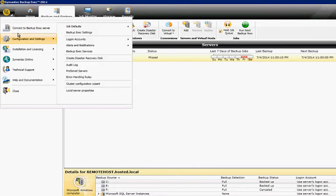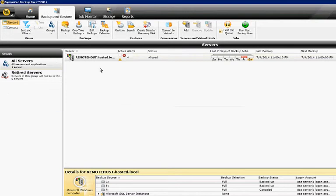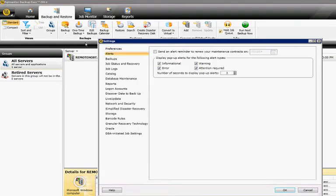Go to Configuration and Settings, Backup Exec Settings, and then click on Alerts.